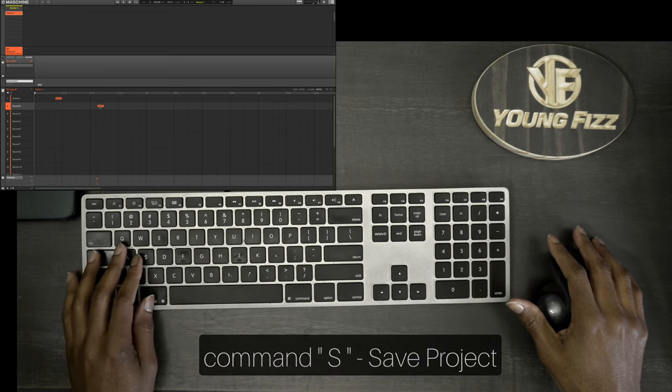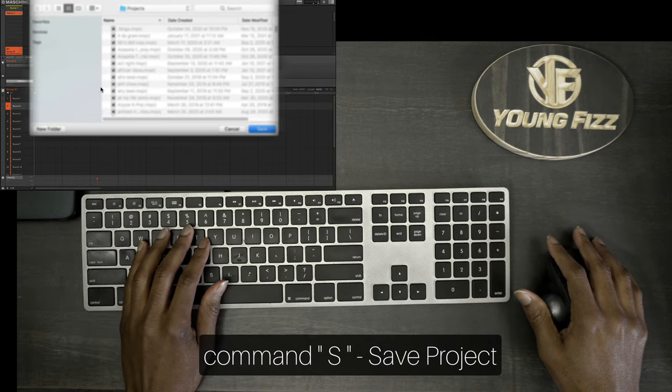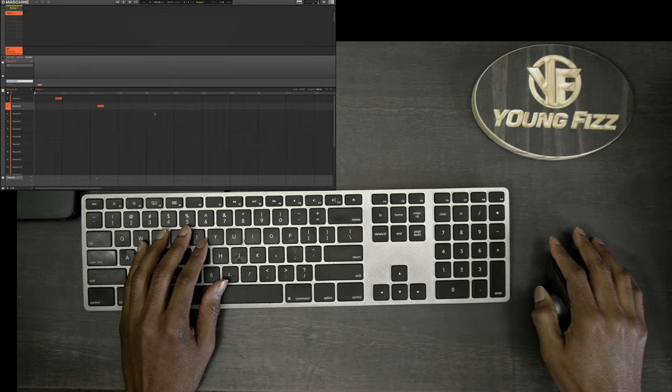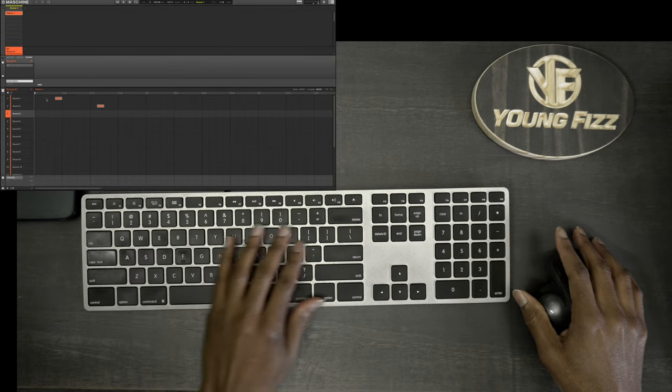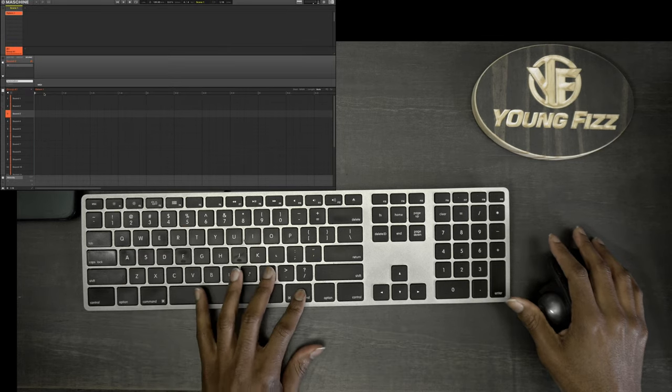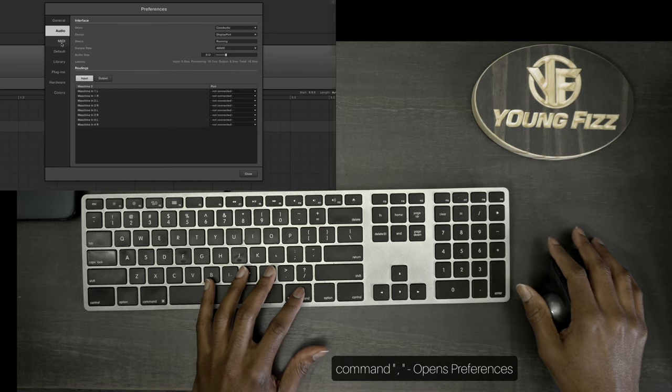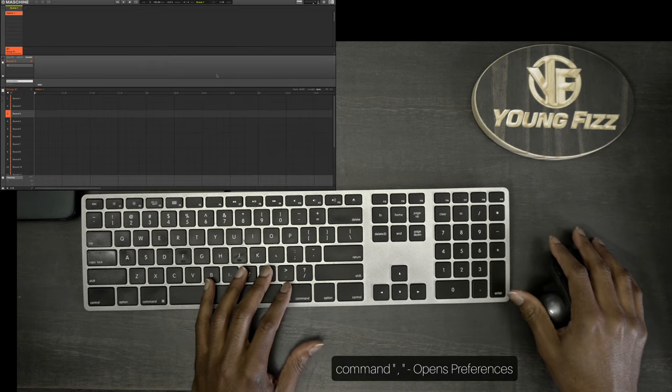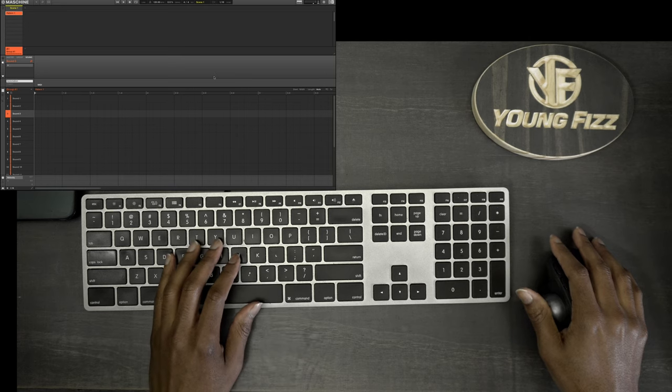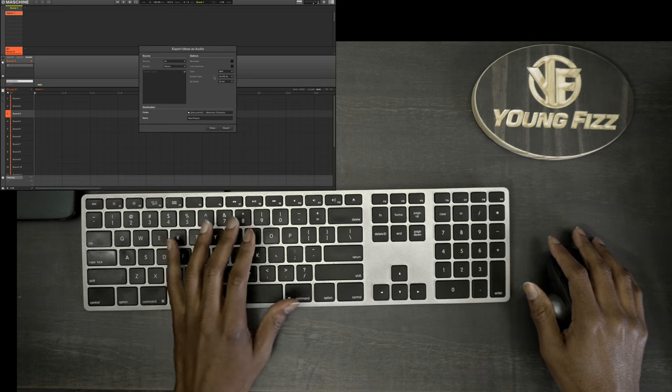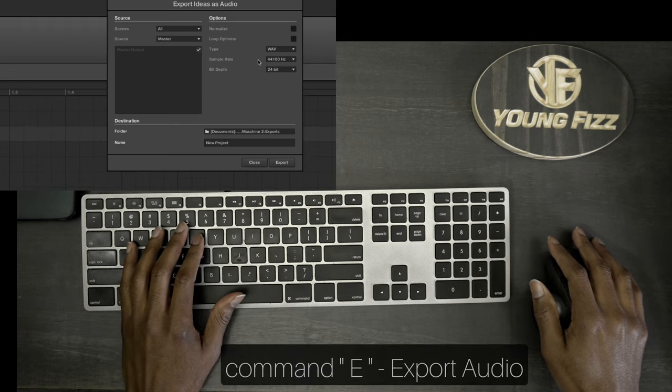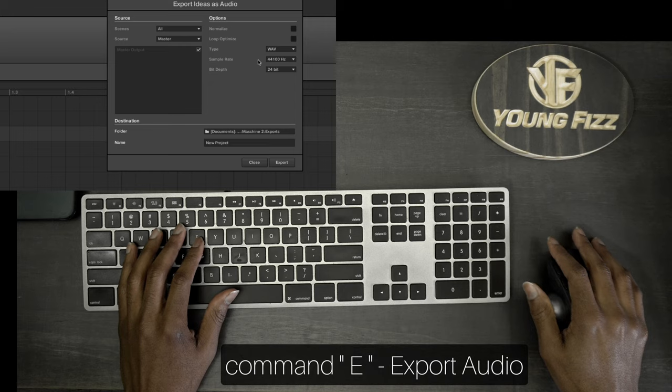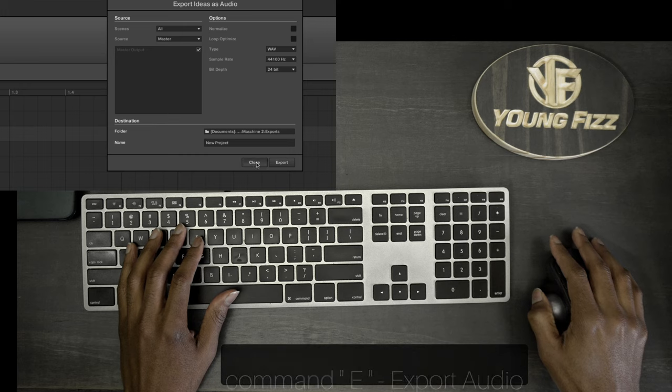Another one I use a lot is Command+Comma which opens my preferences and I'm able to adjust whatever I need really quickly. Another one that I use is Command+E, that's going to be export ideas as audio. So Command+E, you export your ideas and select what you want here and that's quickly navigated.